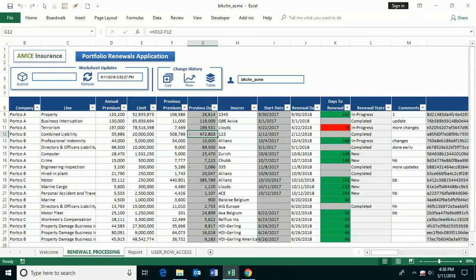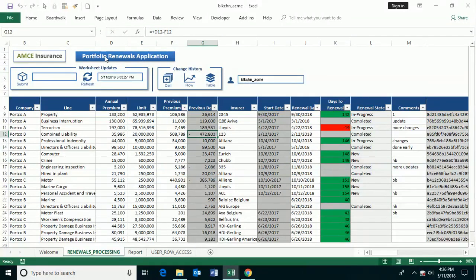In this demo, we're going to show you how to use the BoardWalk Enterprise blockchain application in order to manage a portfolio renewals application for an insurer.